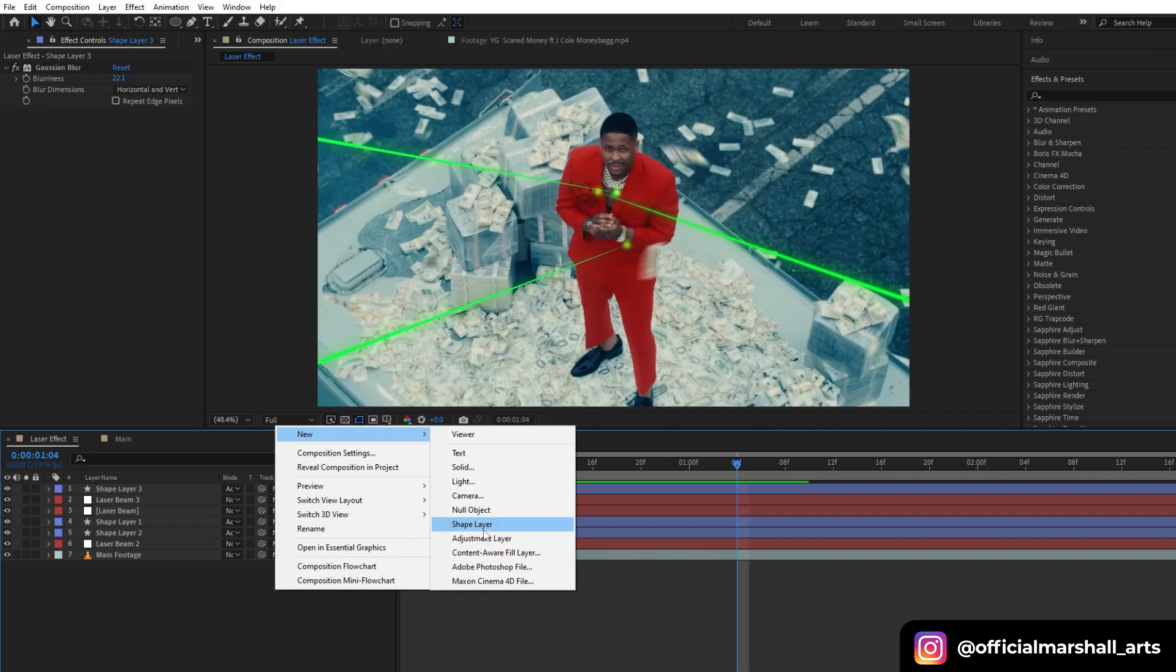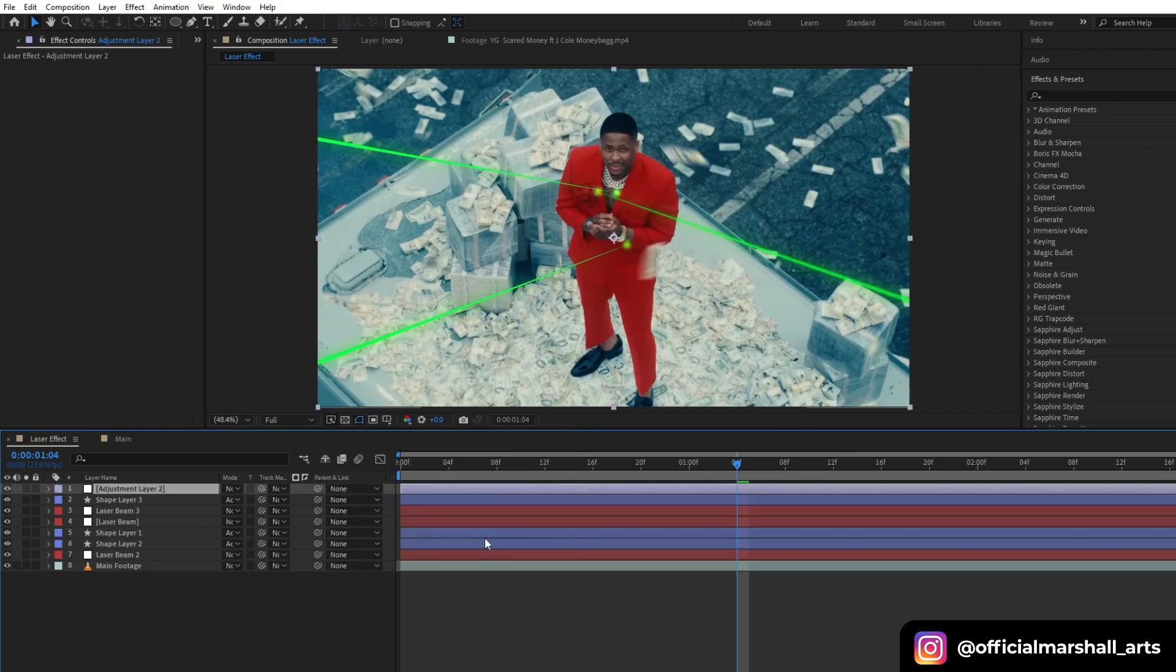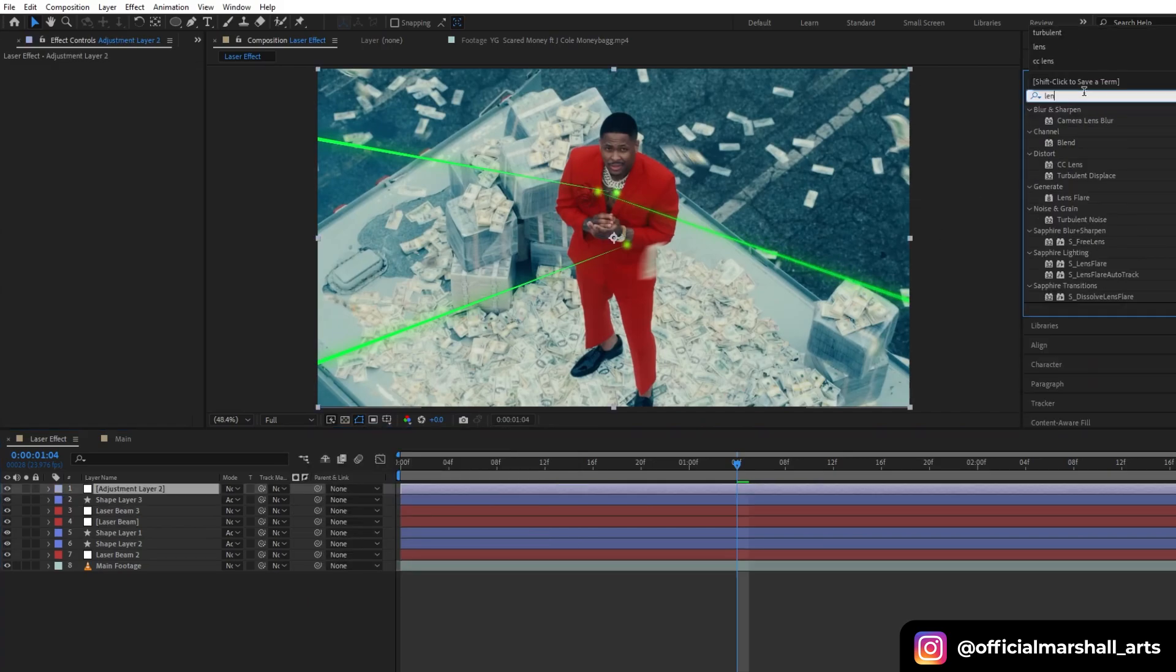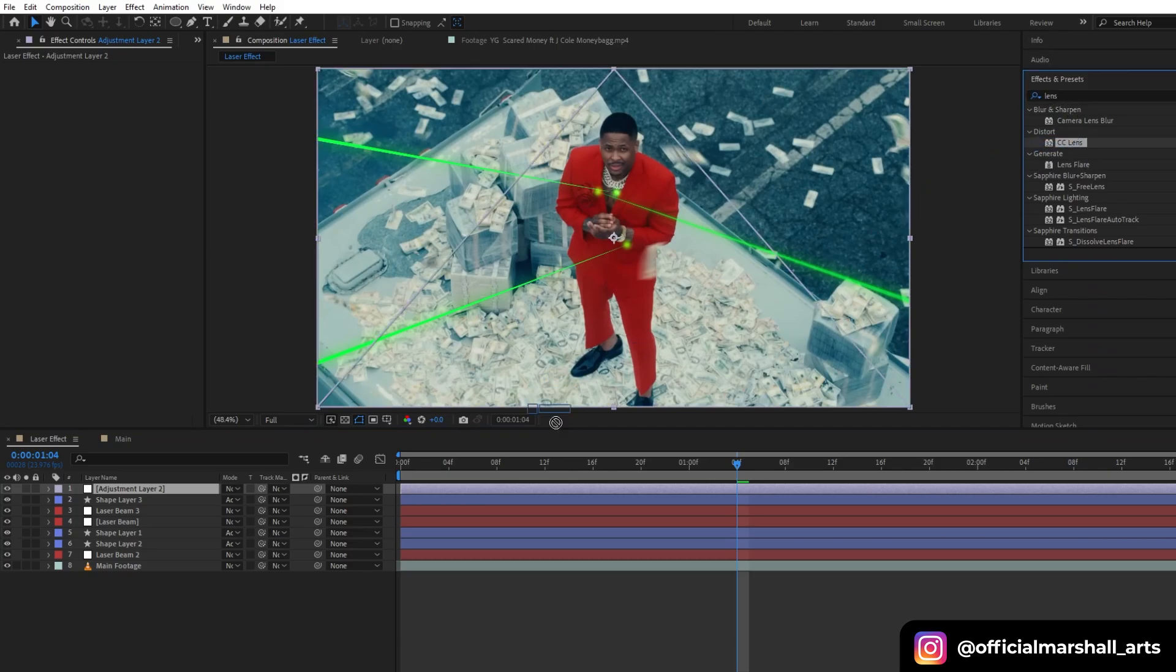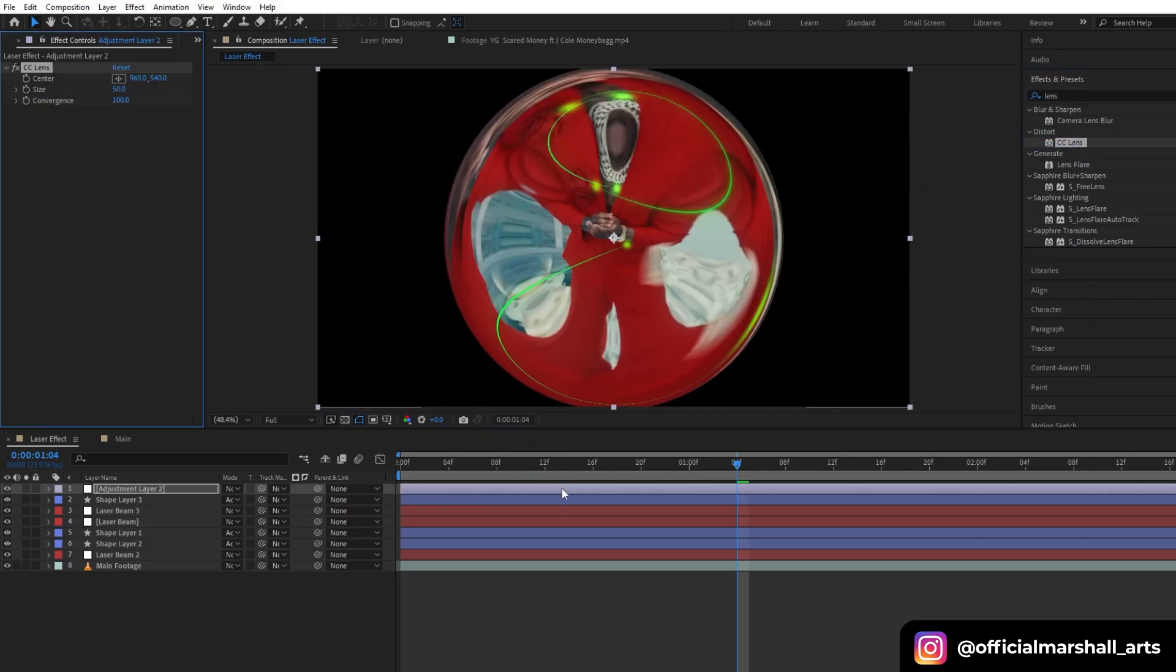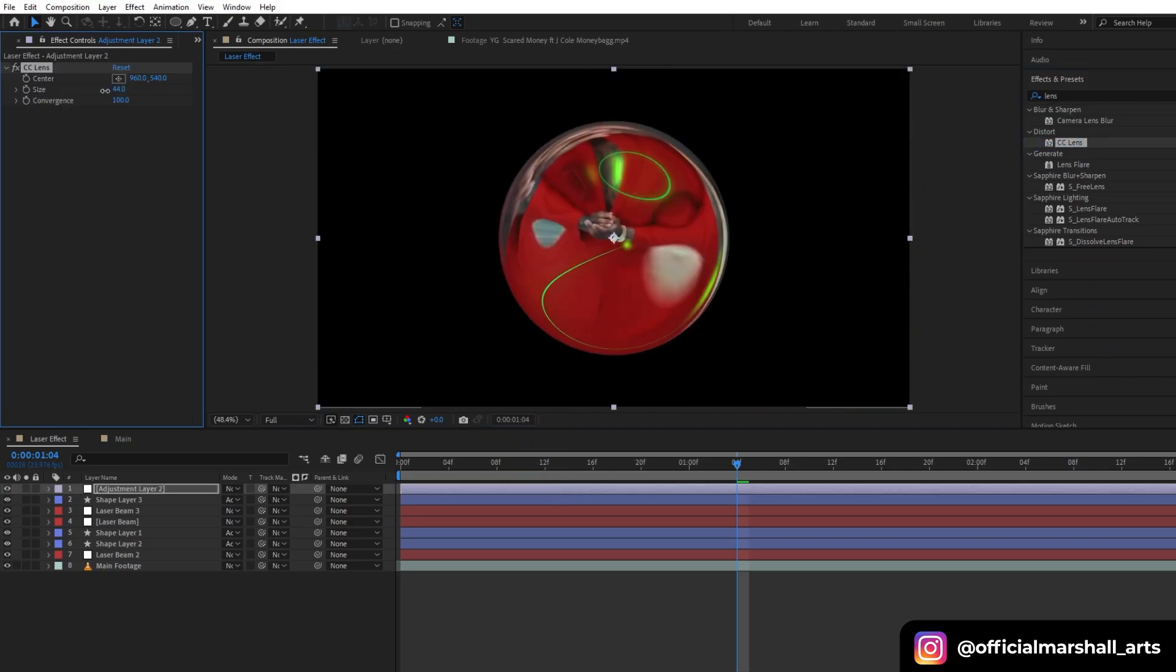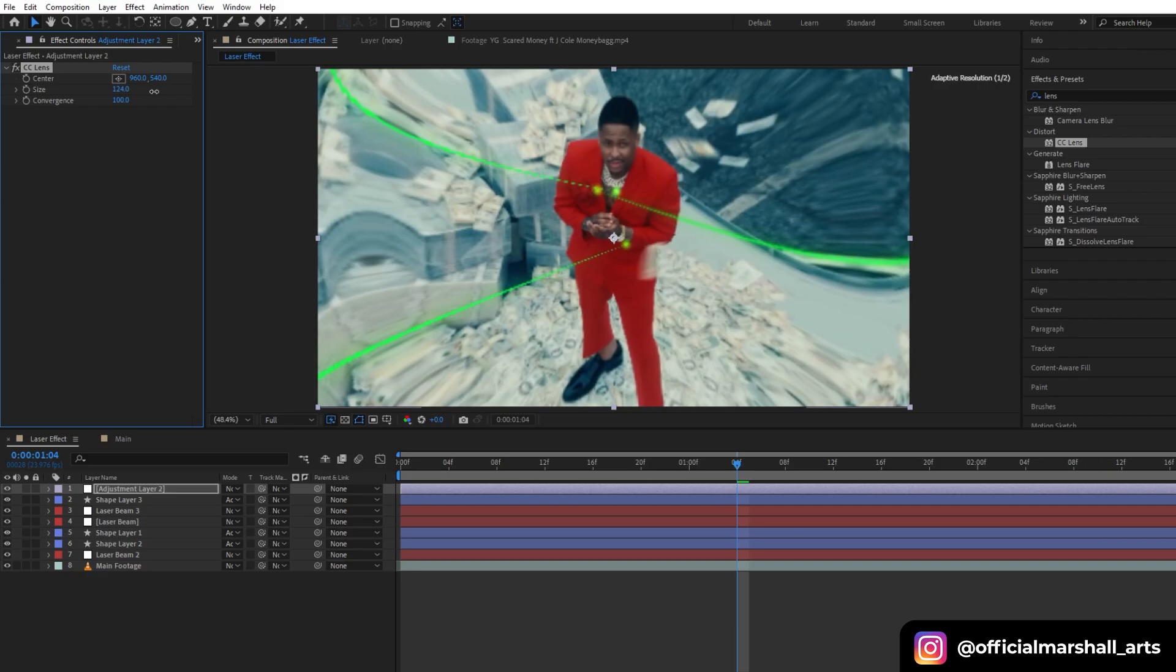Now I will create an adjustment layer in which we will add CC Lens. I will play with the value of size and convergence.